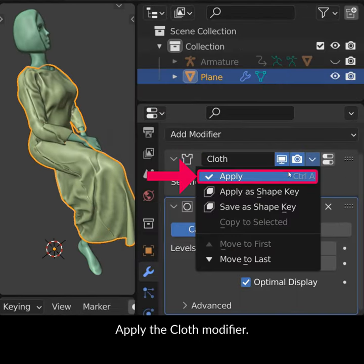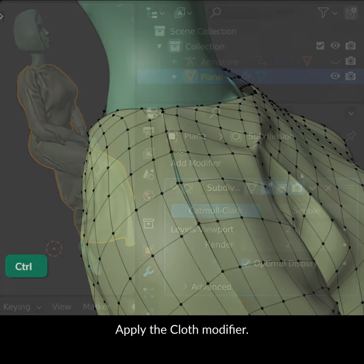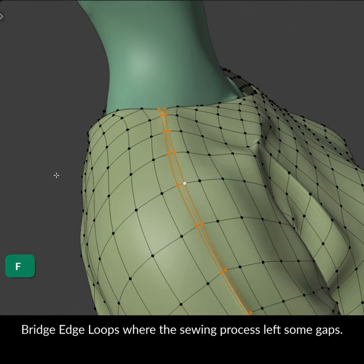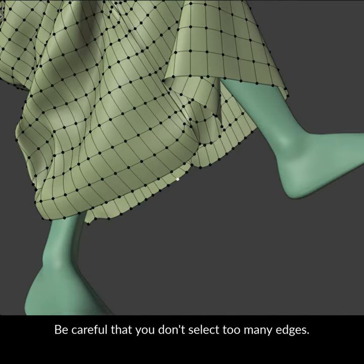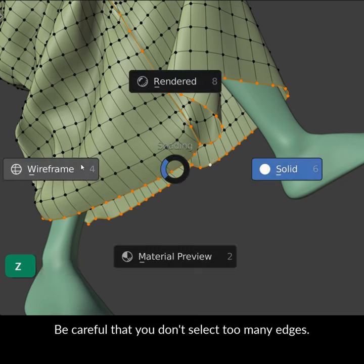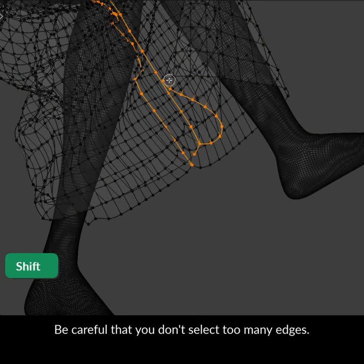Apply the cloth modifier. Bridge edge loops where the sewing process left some gaps. Be careful that you don't select too many edges.